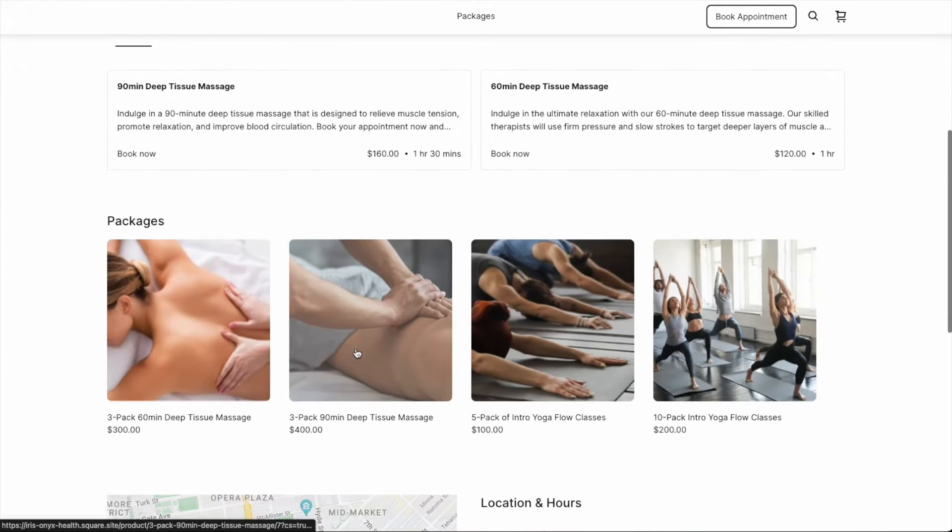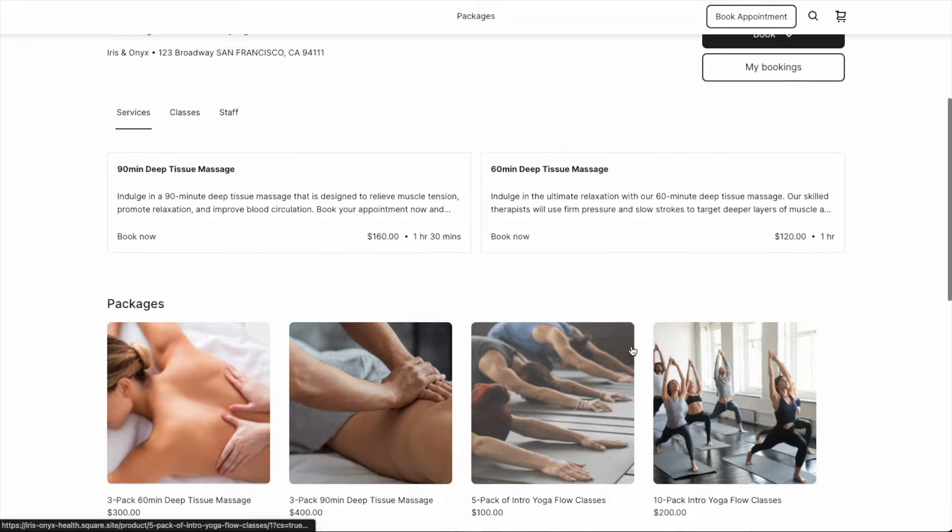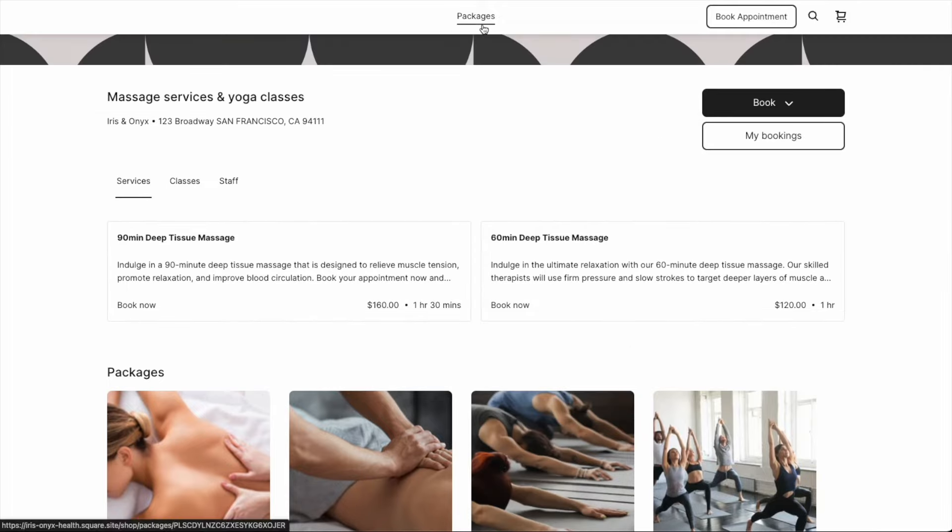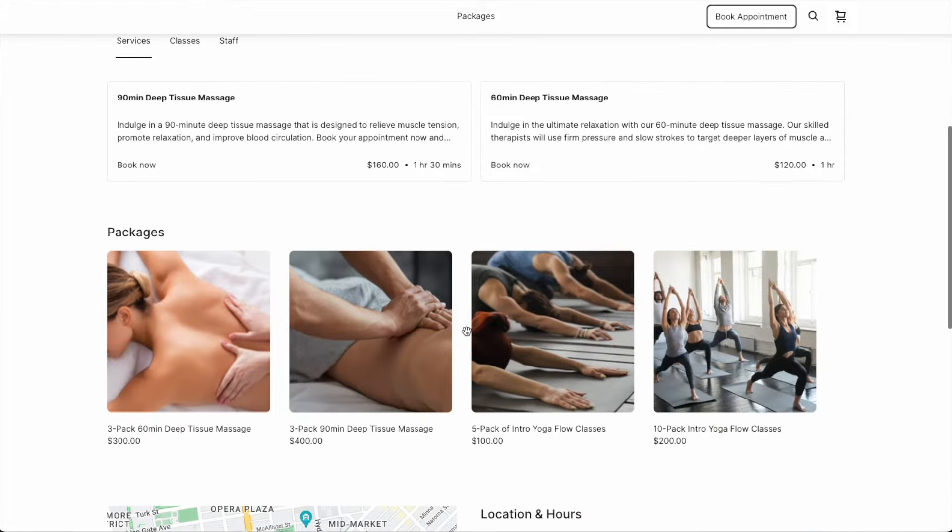The new packages section looks great. I love the large images and product information just below them. And along the header of my site, I can see the link to the dedicated packages page I created earlier.